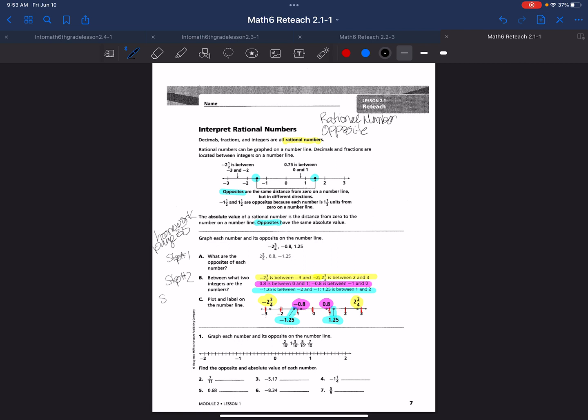Step 3: plot and label the points on the number line. And I just showed you how to do that.